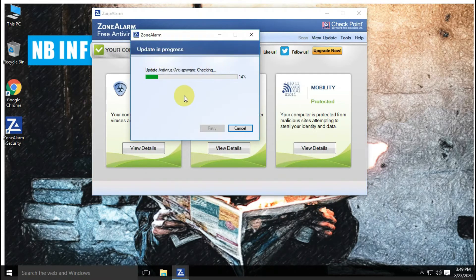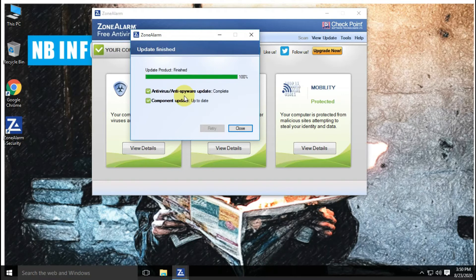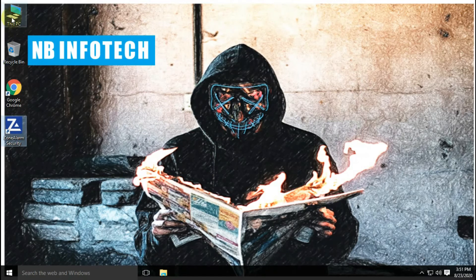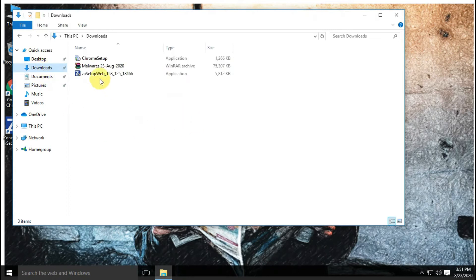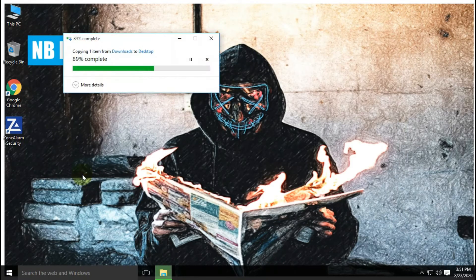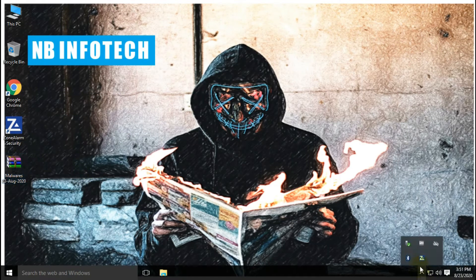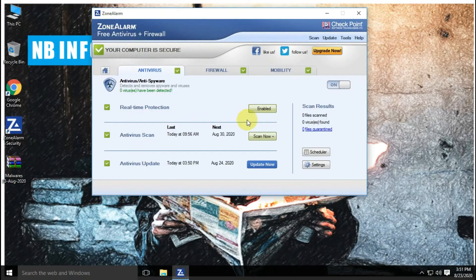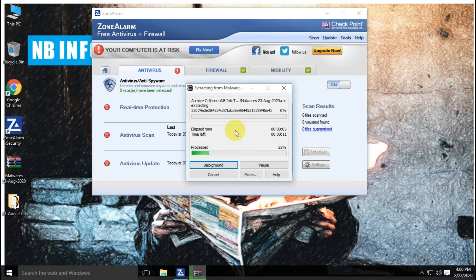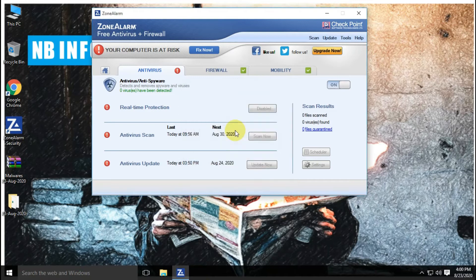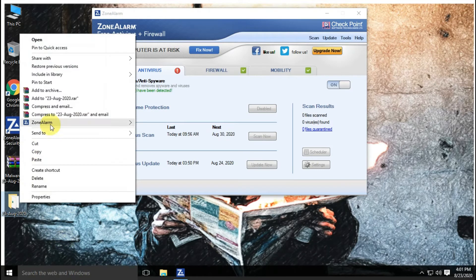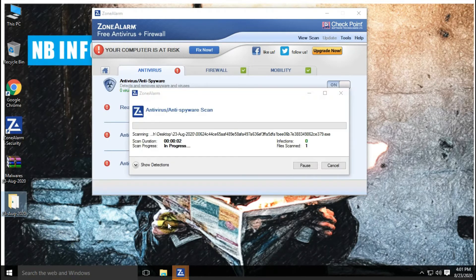Let's update the ZoneAlarm antivirus with the latest definitions and signatures before moving towards the scan test. Our antivirus is updated with the latest definitions. Now it's time to copy malware samples to the desktop for the test. We have to disable real-time protection of antivirus before extracting malware samples from the password-protected zip file. Now all the malware samples are extracted to the folder — let us start with our first scan with disabled real-time protection.